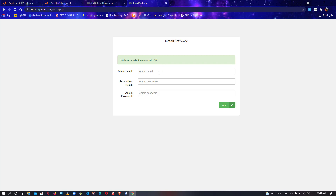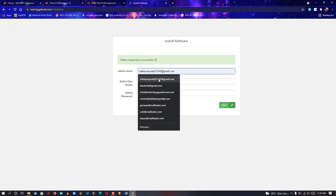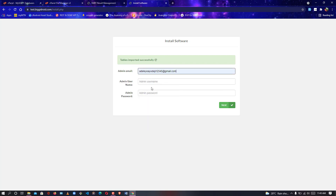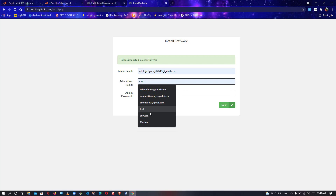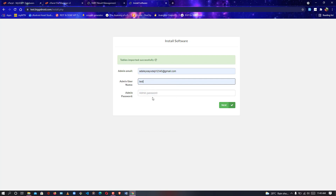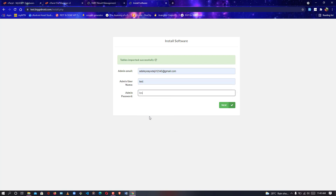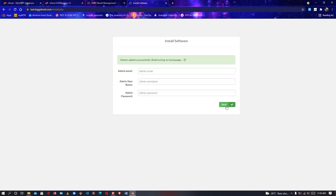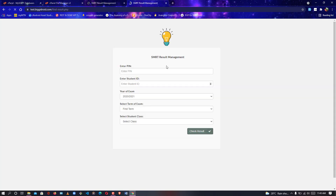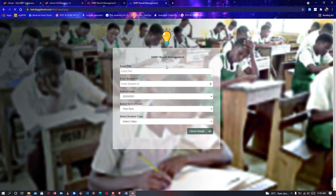It now says table imported successfully — the database has been installed. Add your admin email, admin username (I'm using 'test'), and admin password (also 'test'). After doing that, click Next.